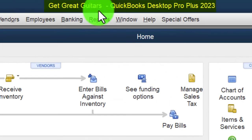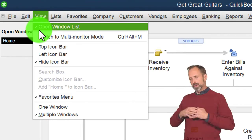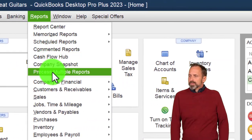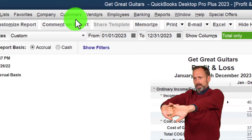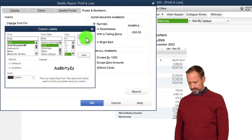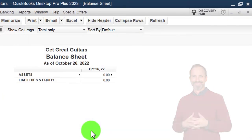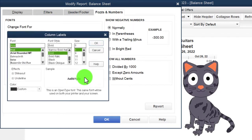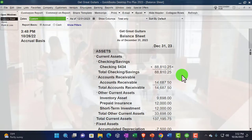Here we are in QuickBooks Desktop with the Get Great Guitars practice file. We started up in a prior presentation going through the setup process: maximizing the home page, hiding the icon bar, opening the windows list on the left. We go to the Reports drop-down, Company and Financial, open the Profit and Loss, change the range from 01/01/23 to 12/31/23, customize the report, change the font to 14 — OK, yes, OK. Then open the Balance Sheet Standard, change the range and font the same way.